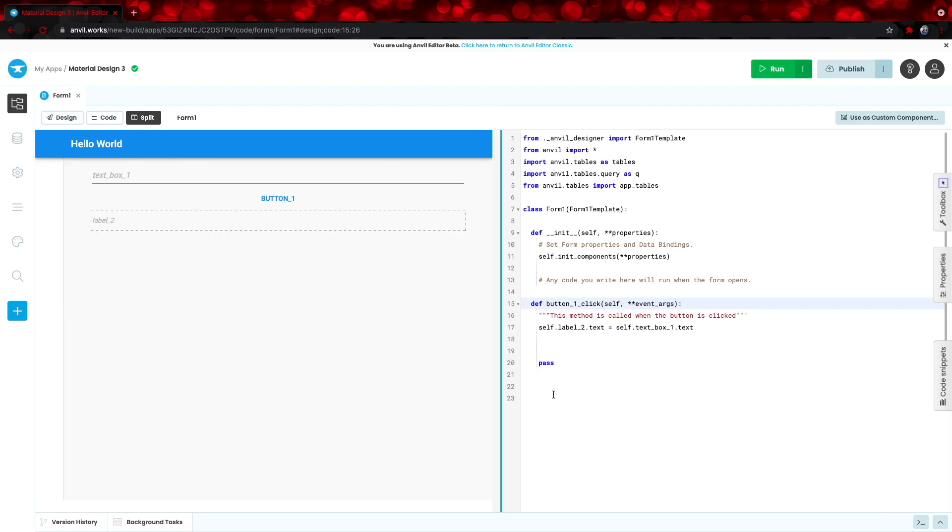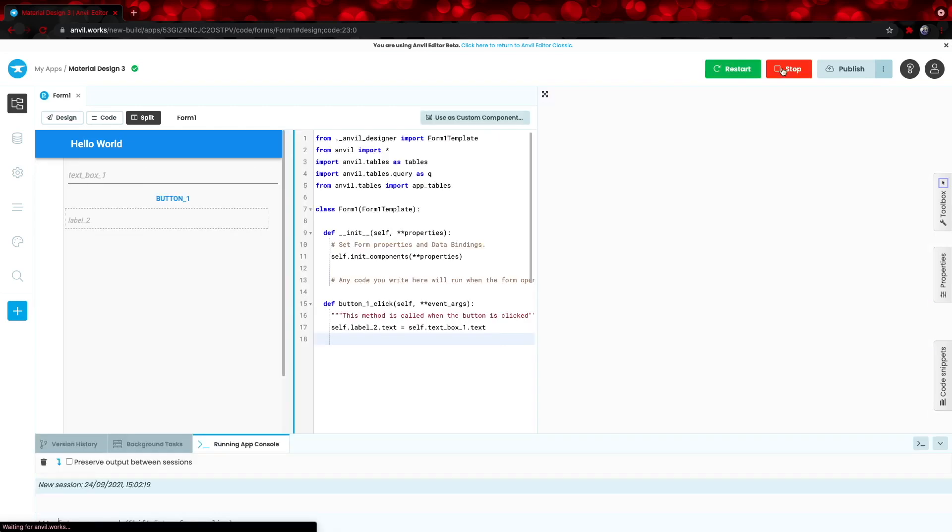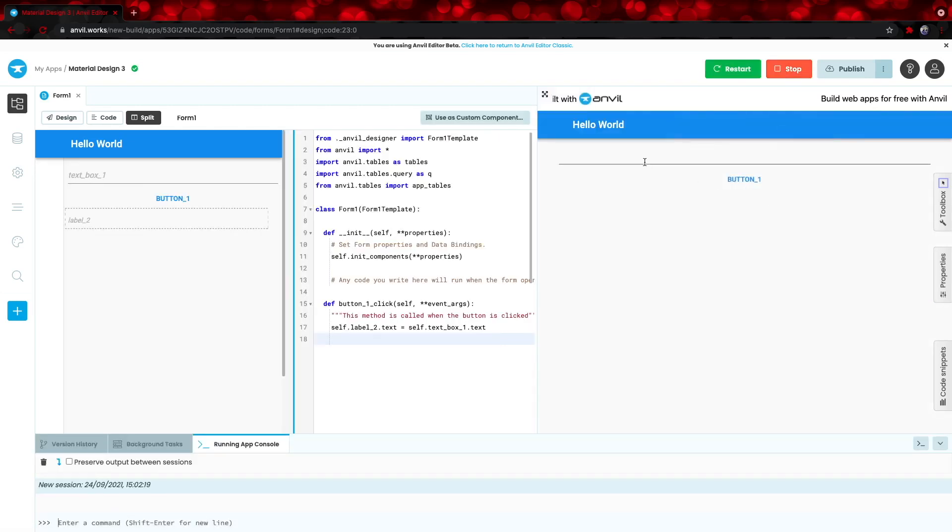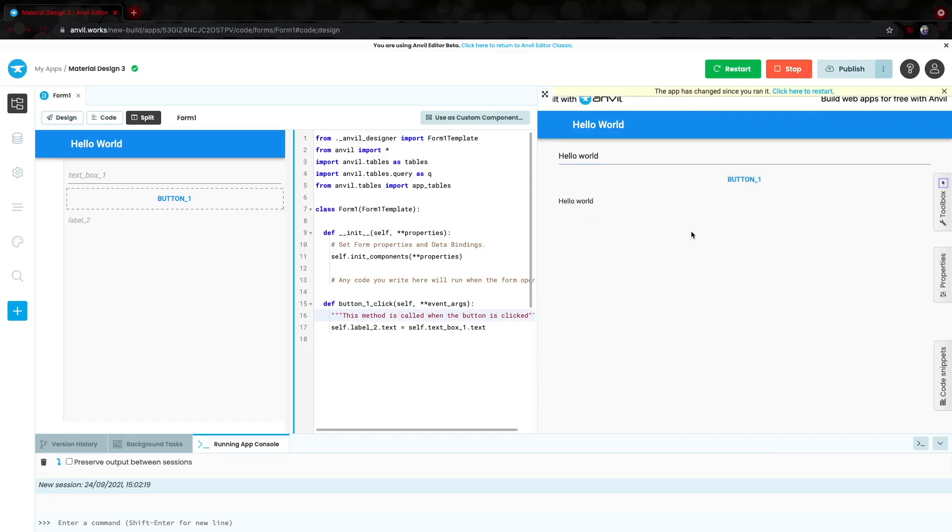And we can delete some of this blank code here and let's run the app. The app is up and running and we can type hello world hit run and we get hello world. Let's just clean this up a bit.